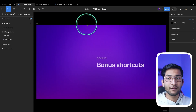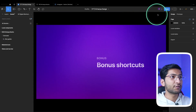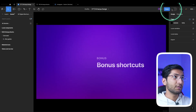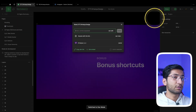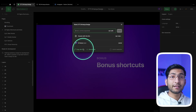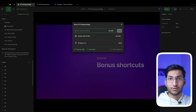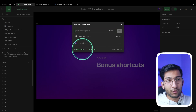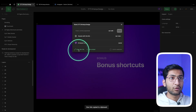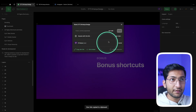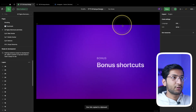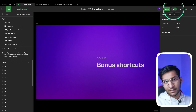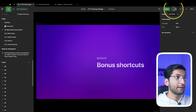To share a file with a developer in dev mode, instead of sharing the normal link, go to the Developers option, then Share, and it will copy the link in developer mode so whenever someone opens the file it will open in dev mode by default. Simply click to copy the dev link — this is very helpful for developers who sometimes forget to turn on dev mode.